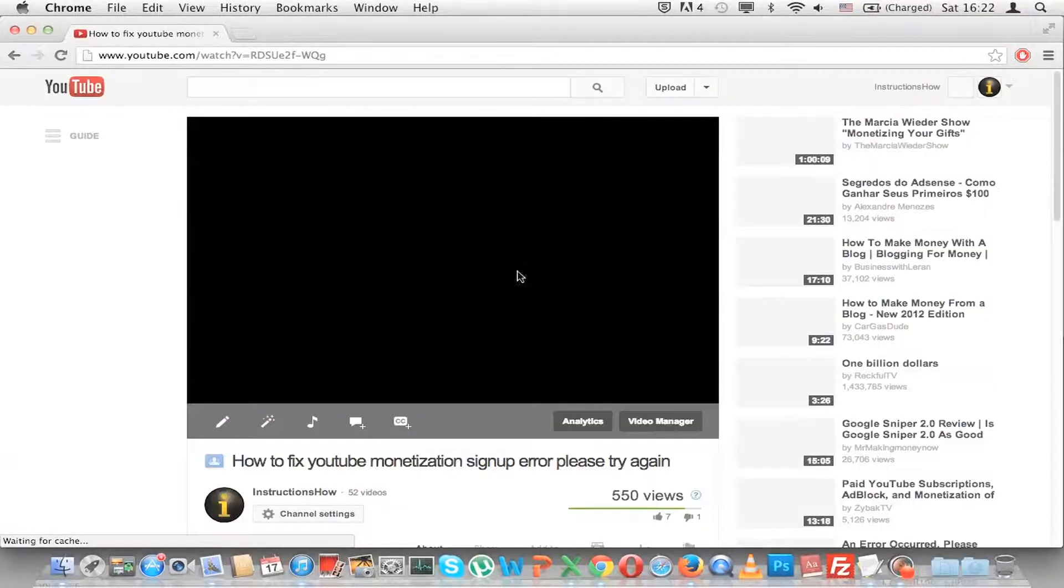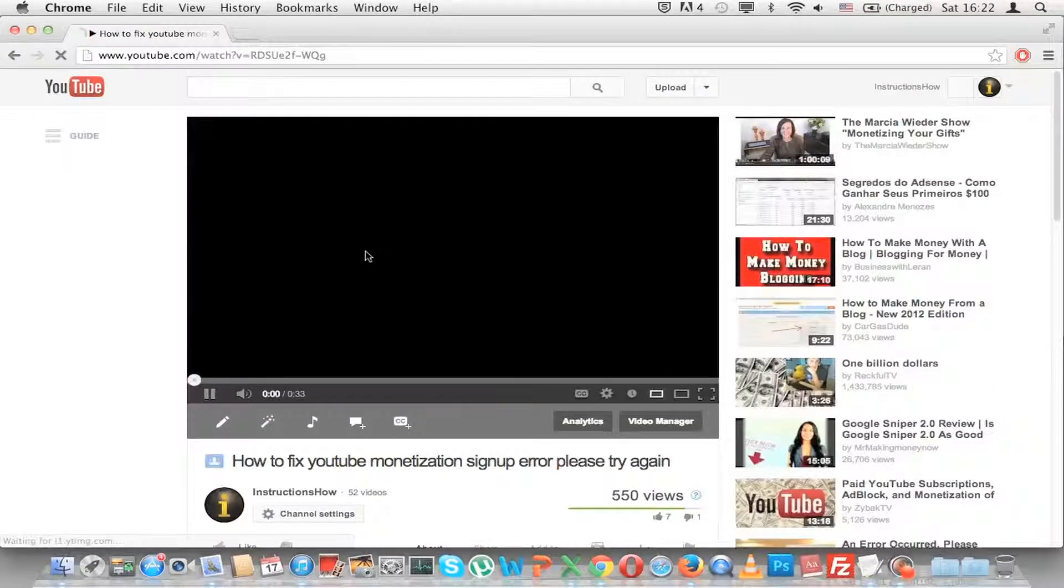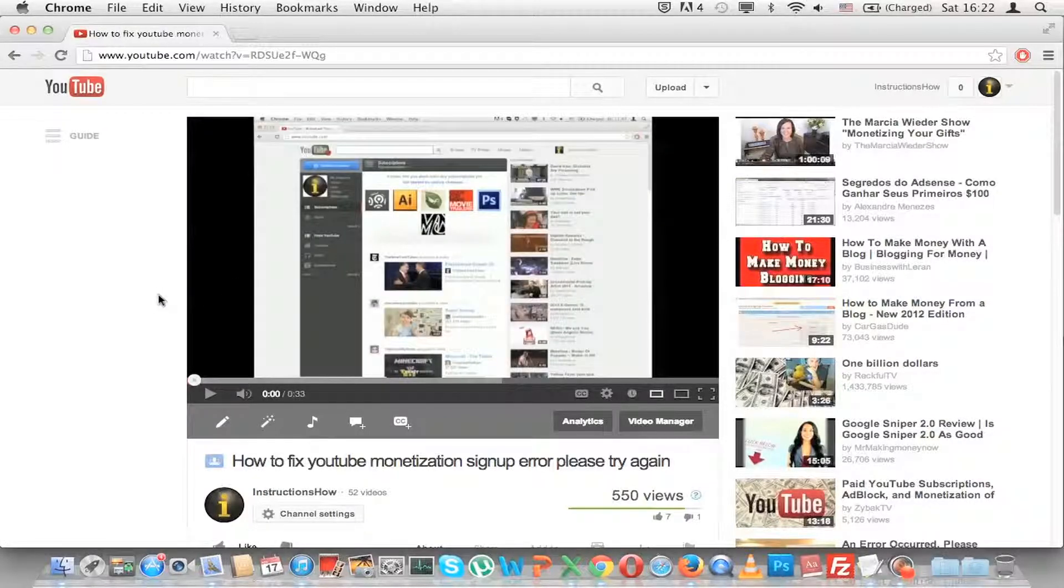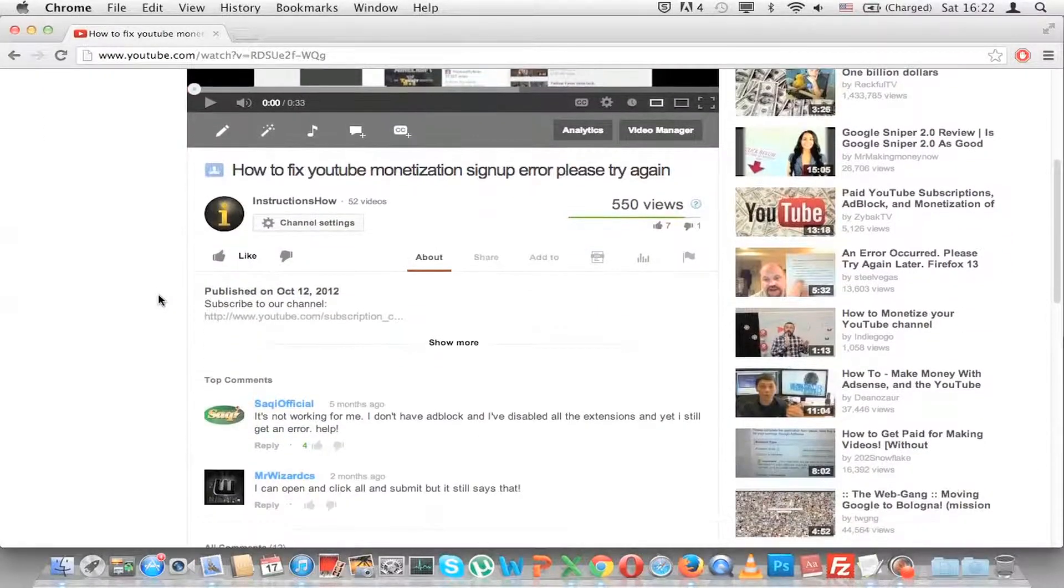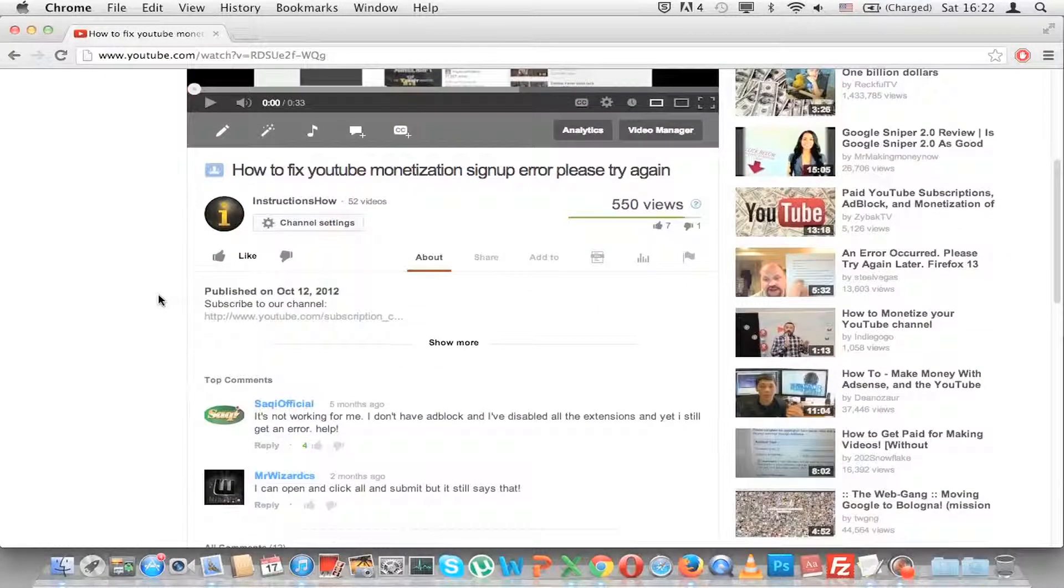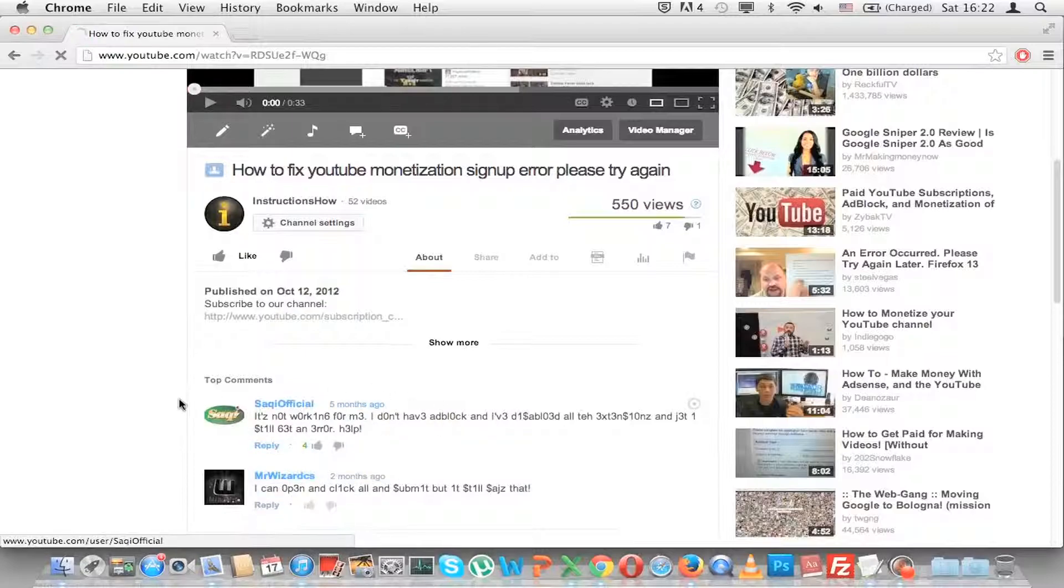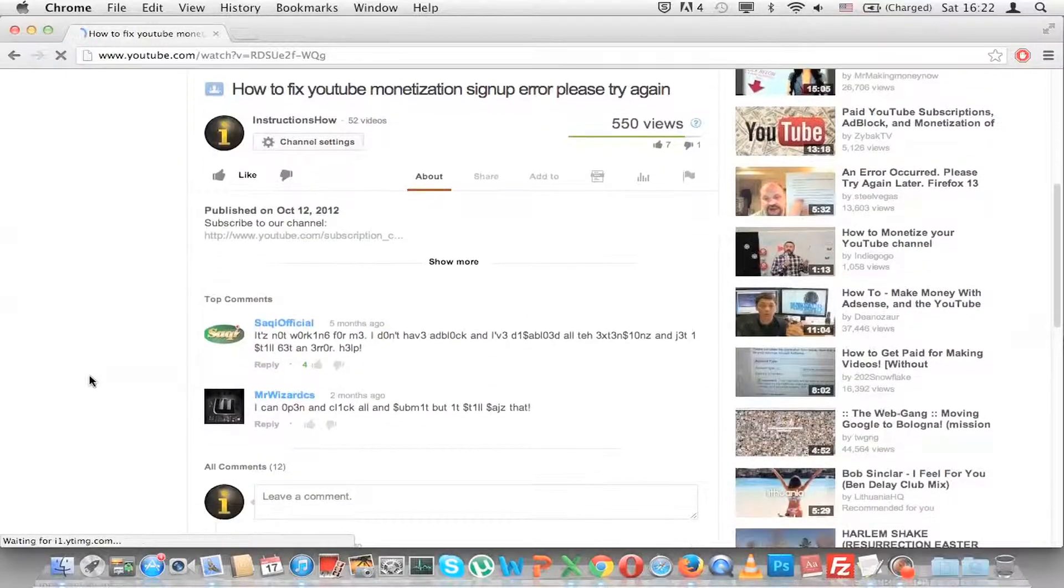So let's go to a YouTube video and now type 1337 and as you can see the comments have changed.